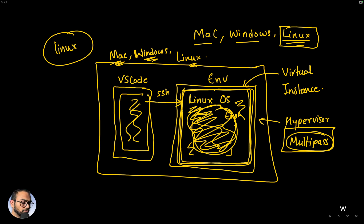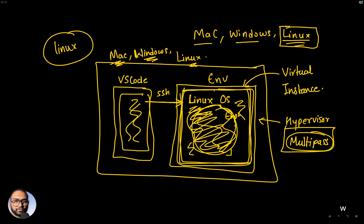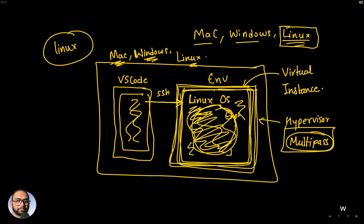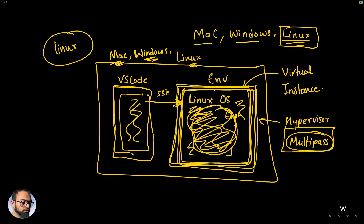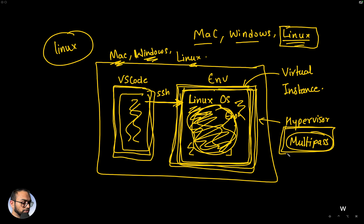And so what I now propose that you imagine going forward is we are going to develop code within a Linux operating system environment. And we are going to connect to that over VS Code and the Linux operating environment itself is running on top of or is managed by a hypervisor called Multipass.